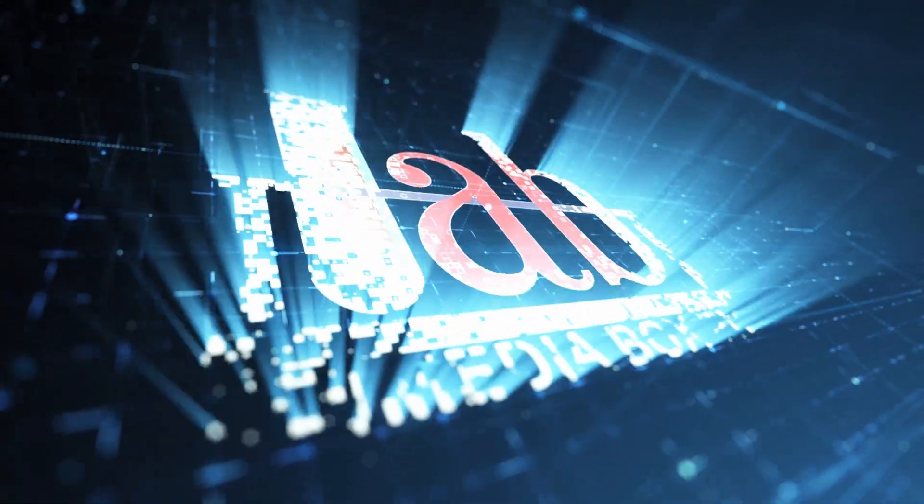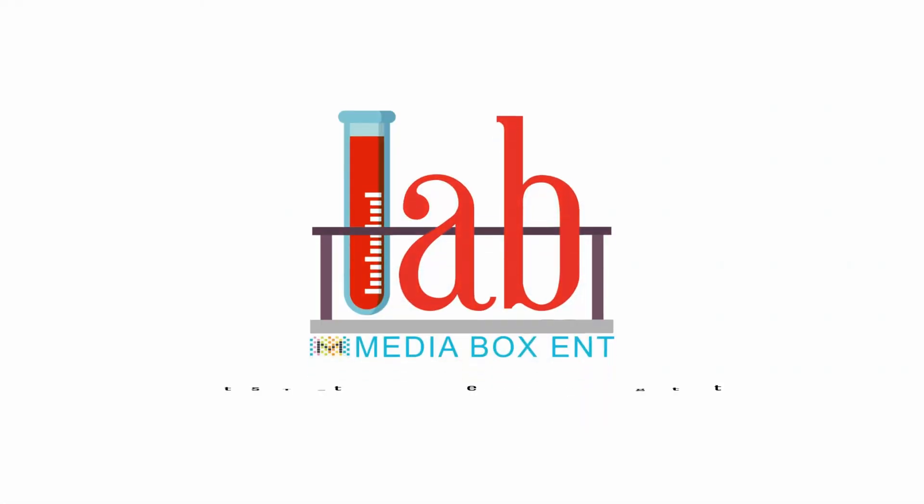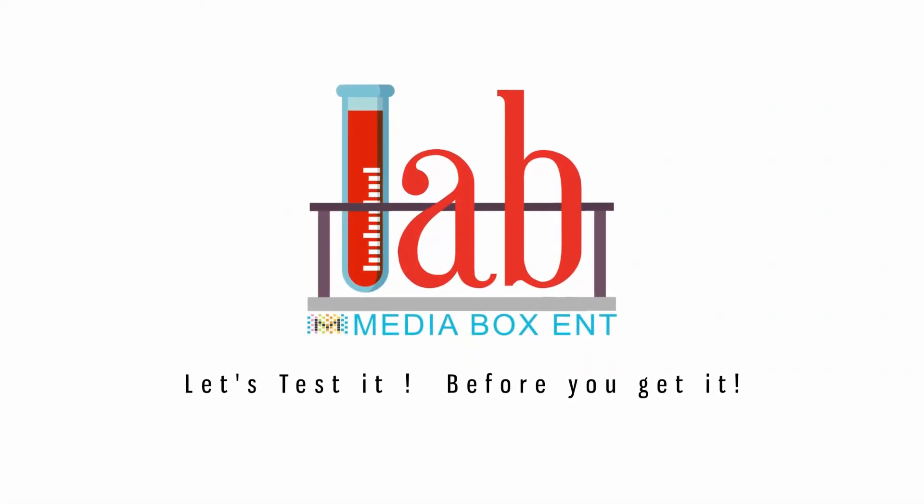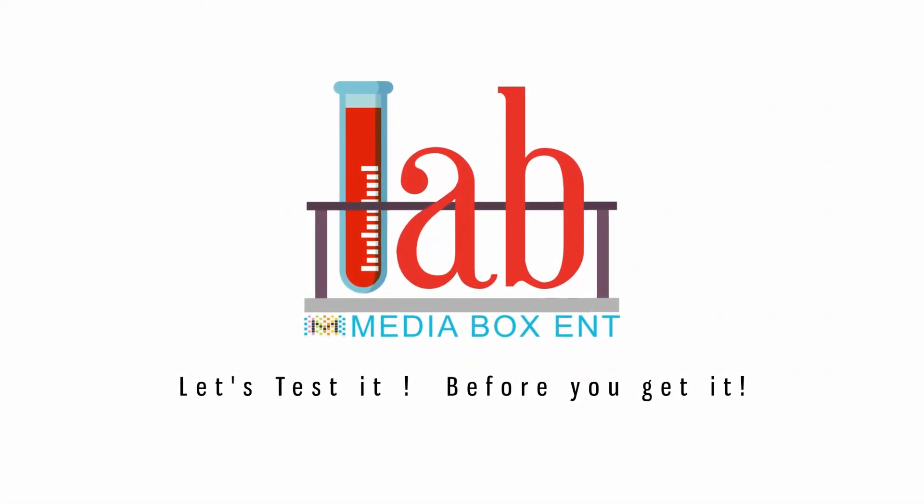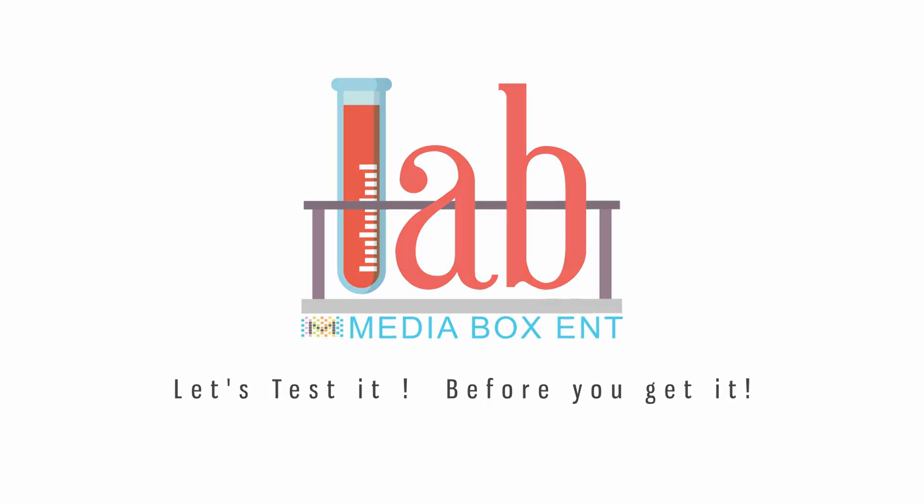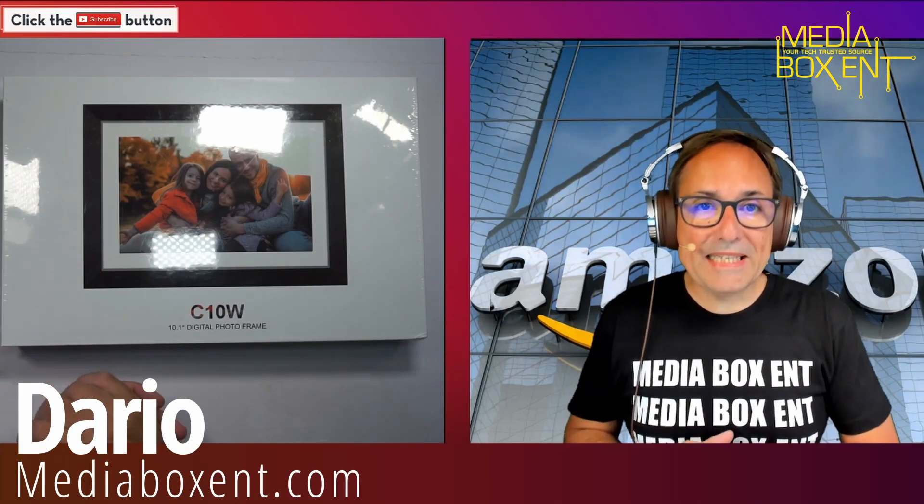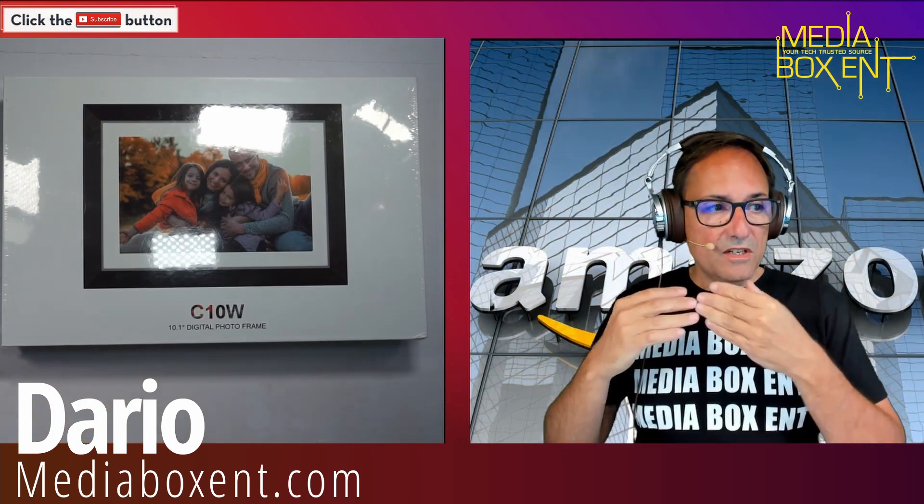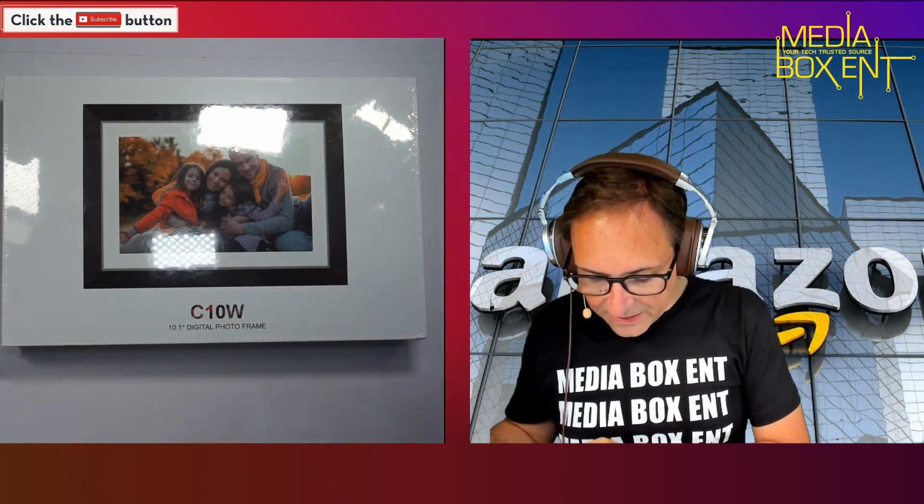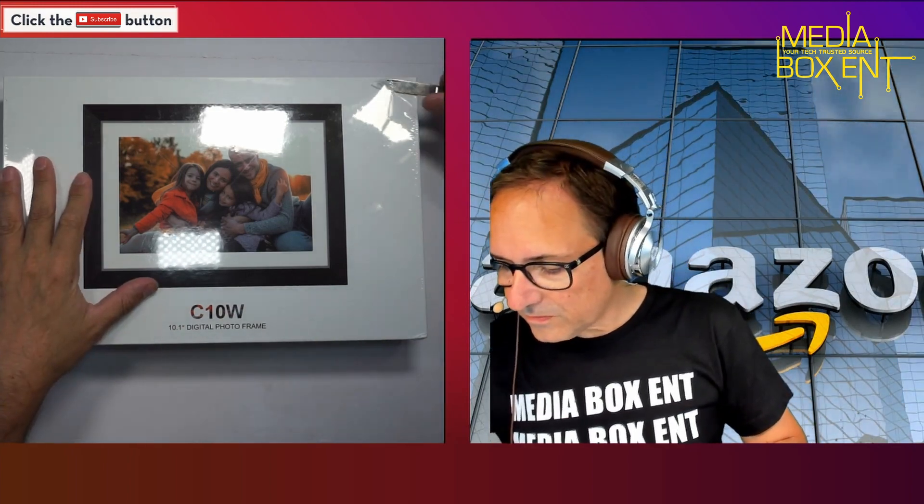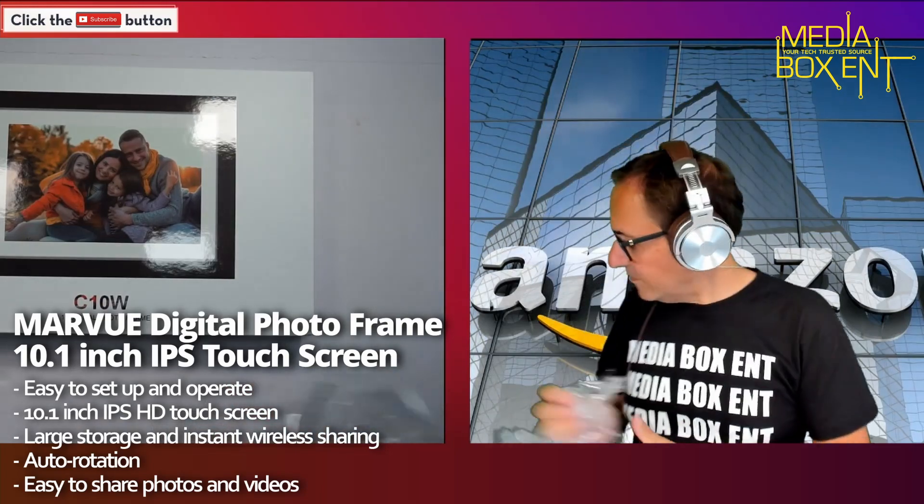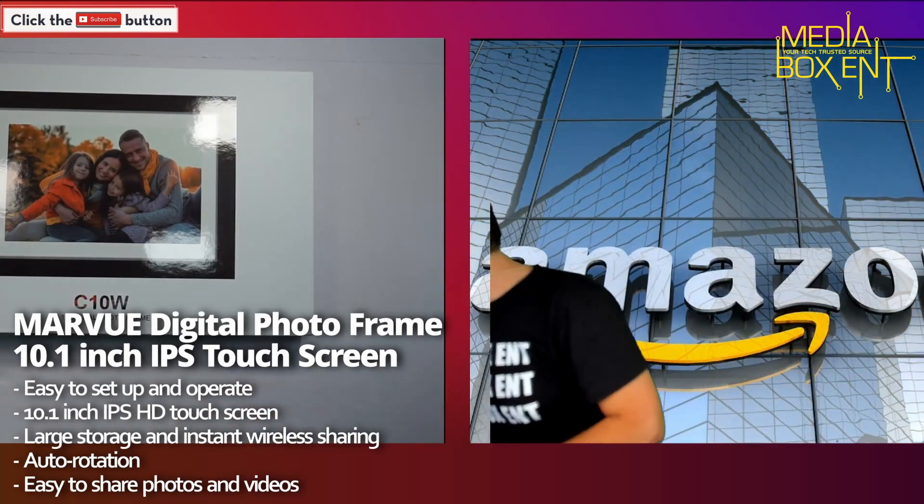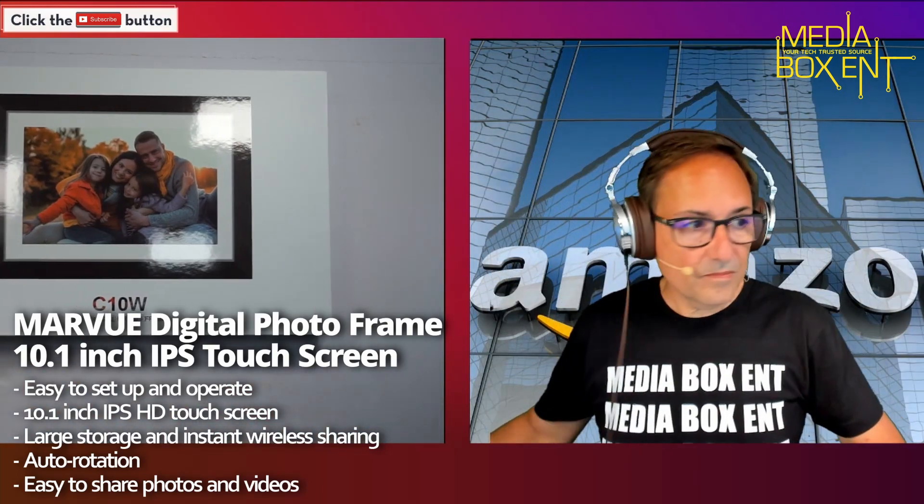This is Media Box ENT on Amazon Live. Let's check this cool product right now. This is the C10W Digital Frame.